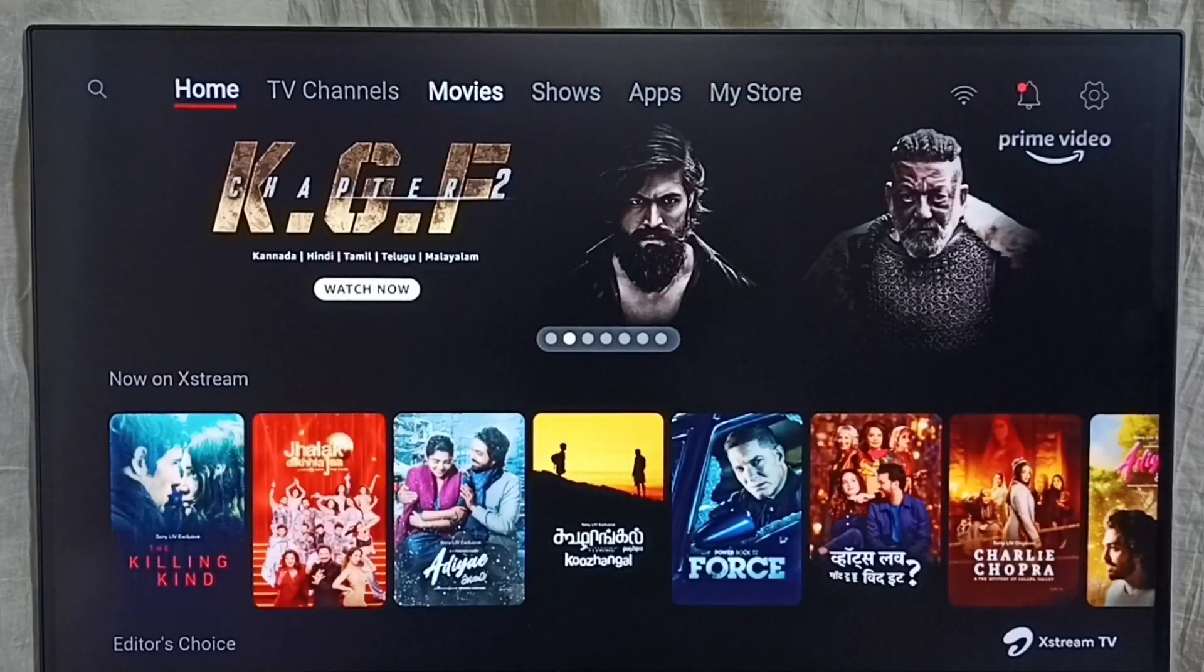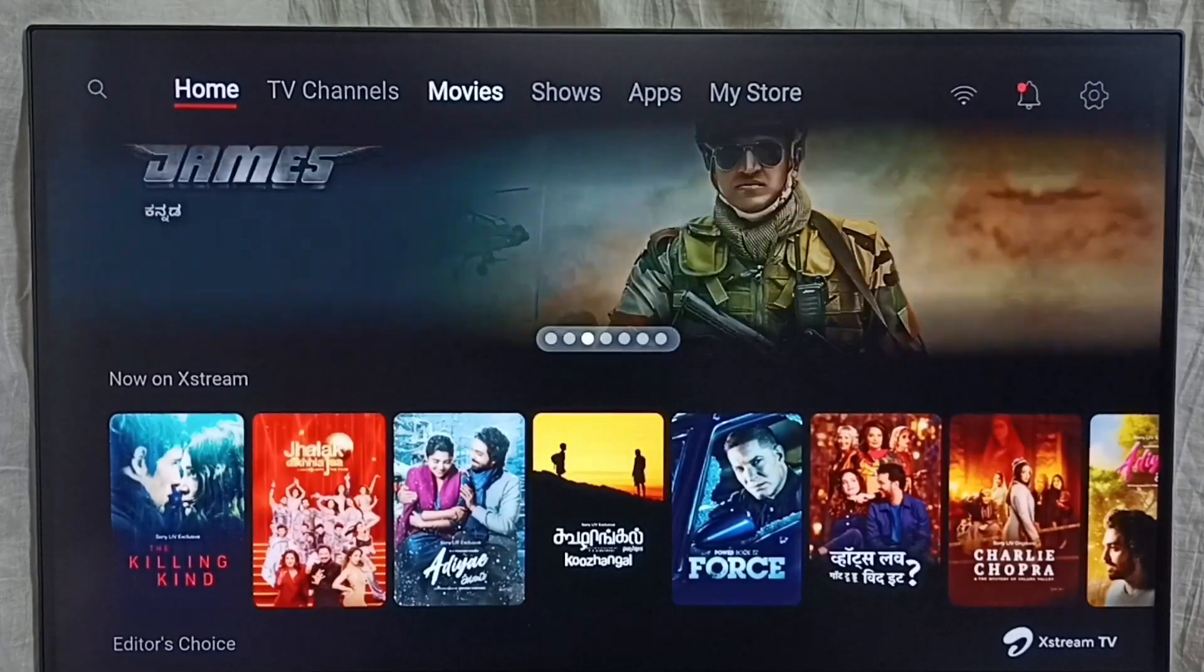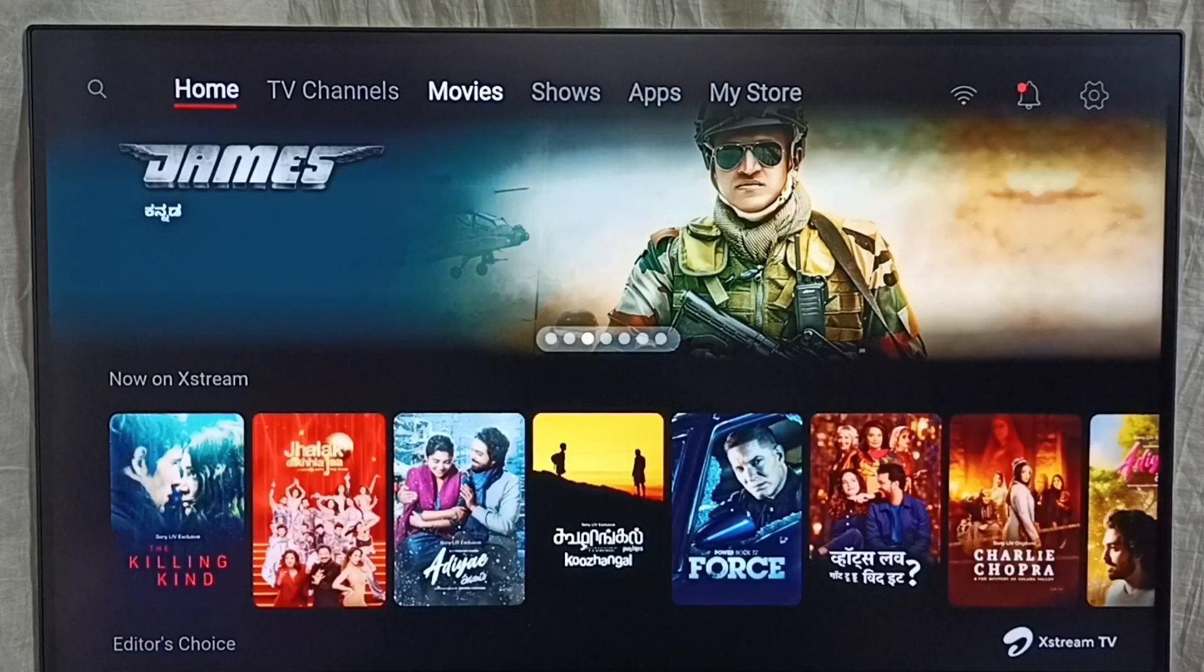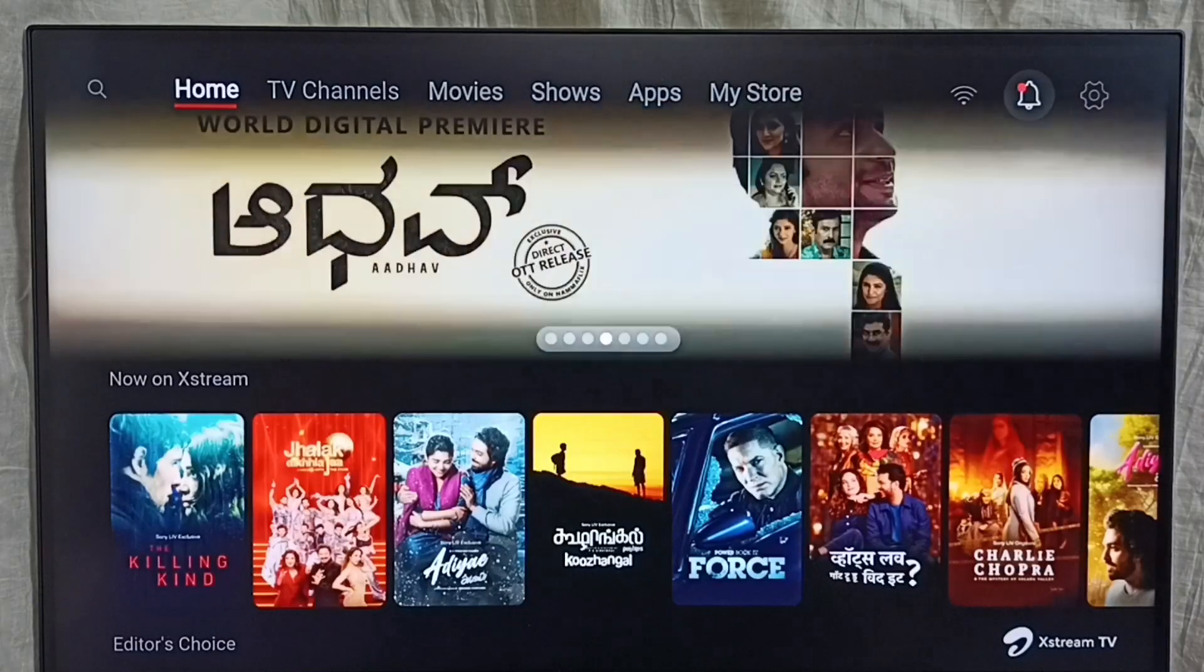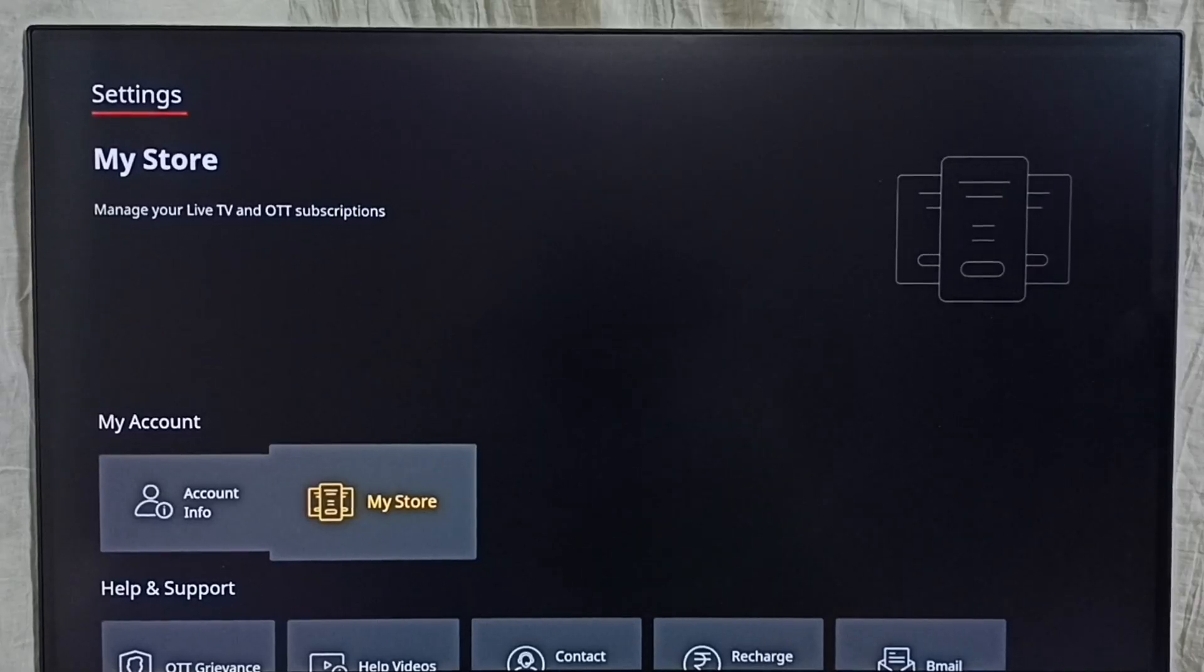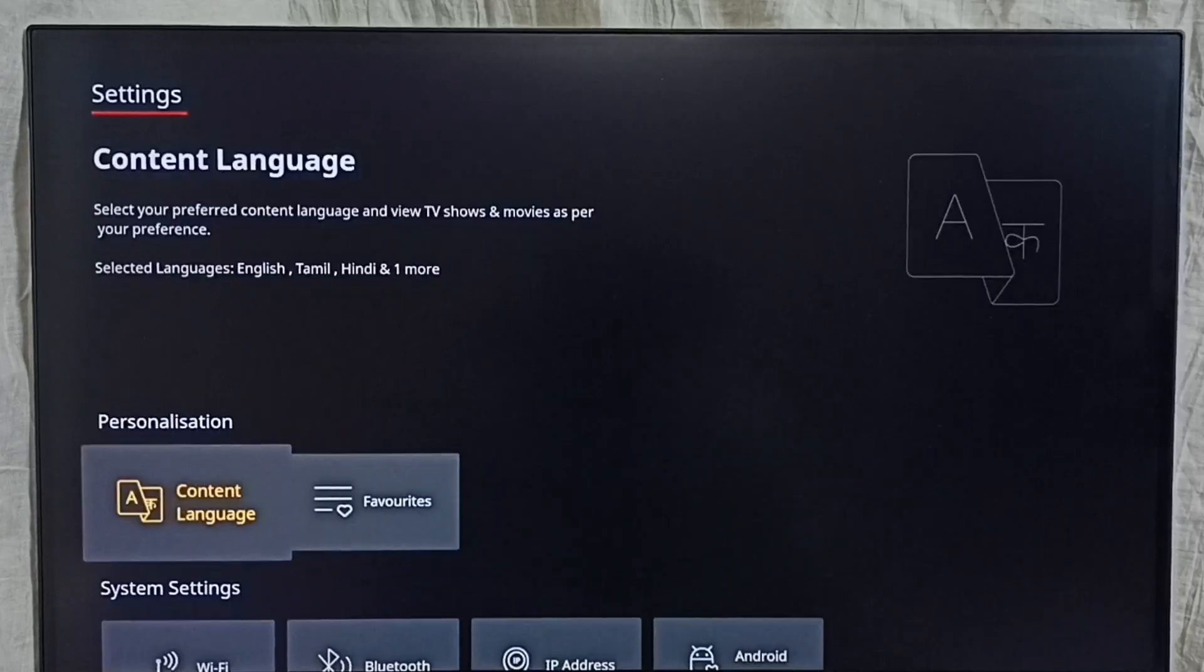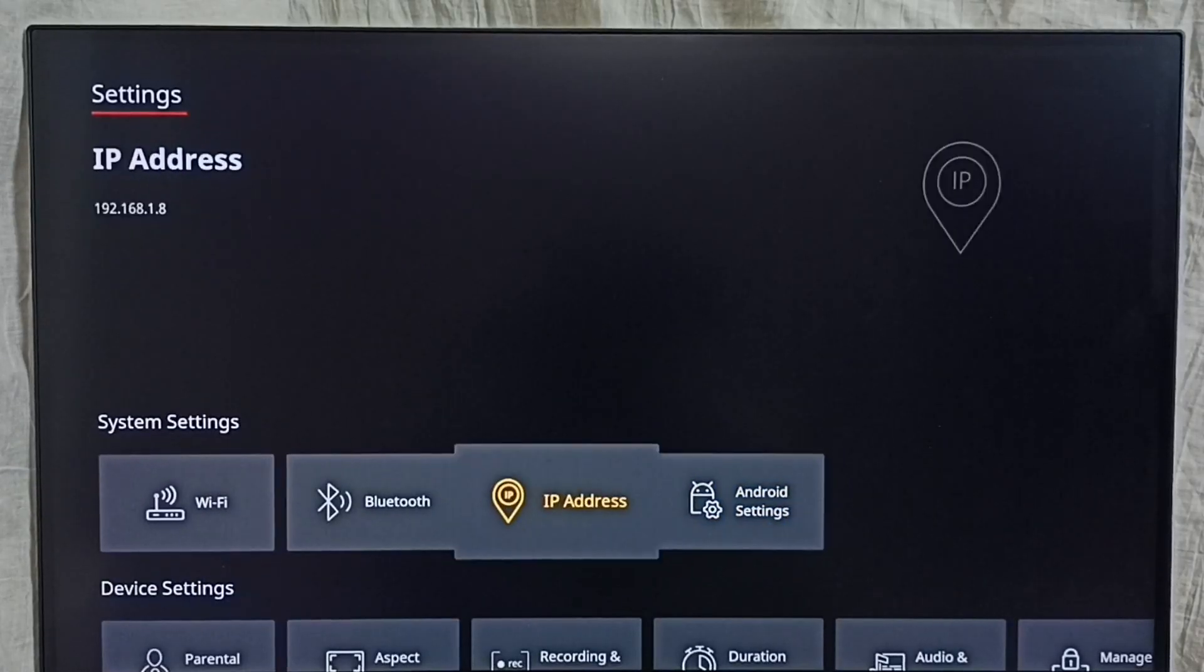Hi friends, this video shows how to find IP address. Please don't forget to subscribe to this channel, like and share the video. Go to settings, select the settings icon from the top right corner, then go down to IP address.